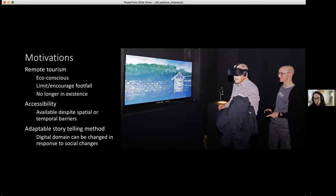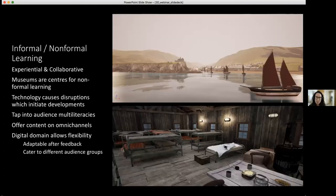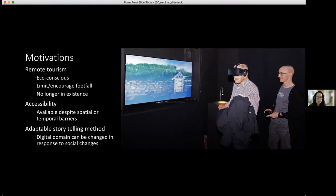Our motivations for using virtual reconstructions as mediums for informal learning have been influenced by these various projects. Many of the northern-focused objectives were for remote tourism — either towards more eco-conscious tourism through less footfall at a site, or to generate interest in audiences so they'll actually go out into the landscape. In many instances, the sites no longer appear as they once did, so they benefit from an enhancement to disseminate the historical research. Accessibility is another main motivation — virtual reconstructions can include a majority of audiences despite spatial or temporal barriers.